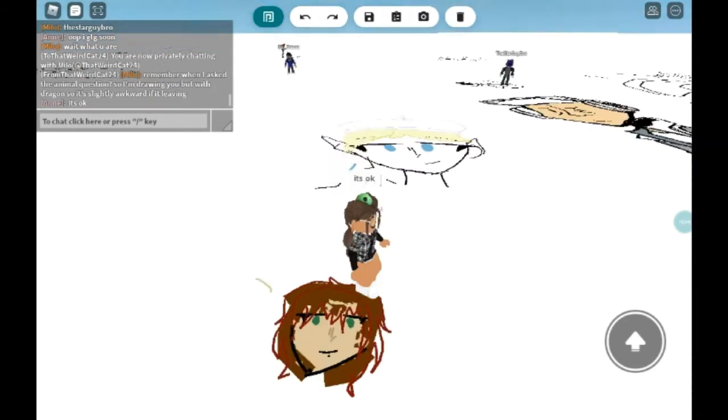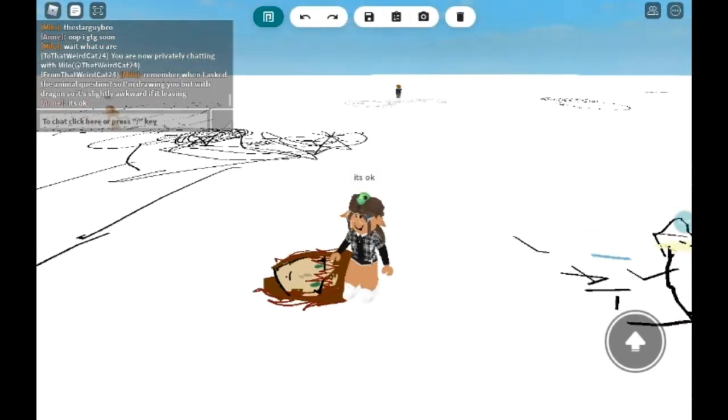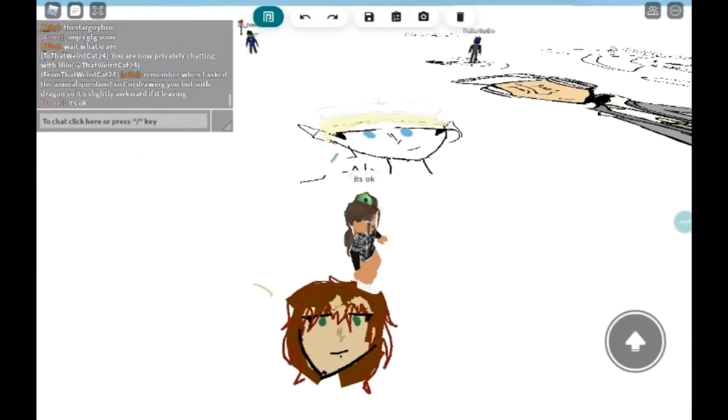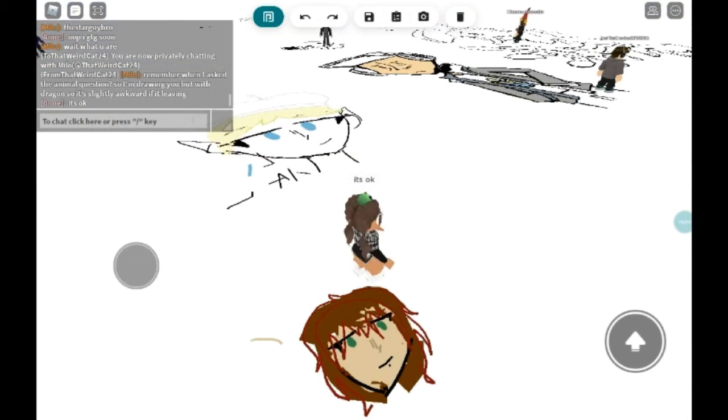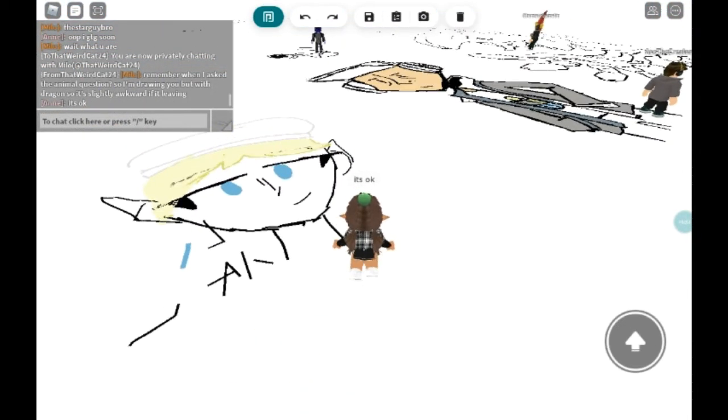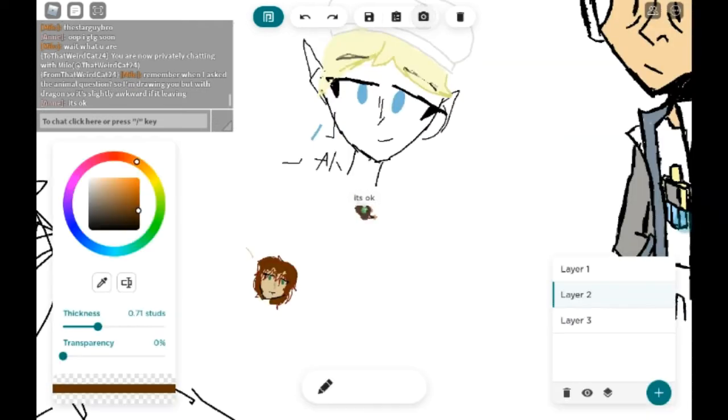Oh, somebody's drawing me! It's okay, it's okay. I'm drawing you with a dragon, but it's kind of awkward.